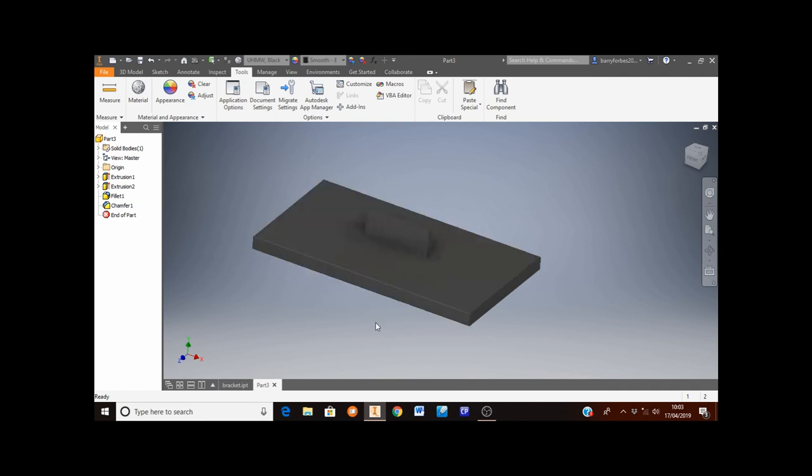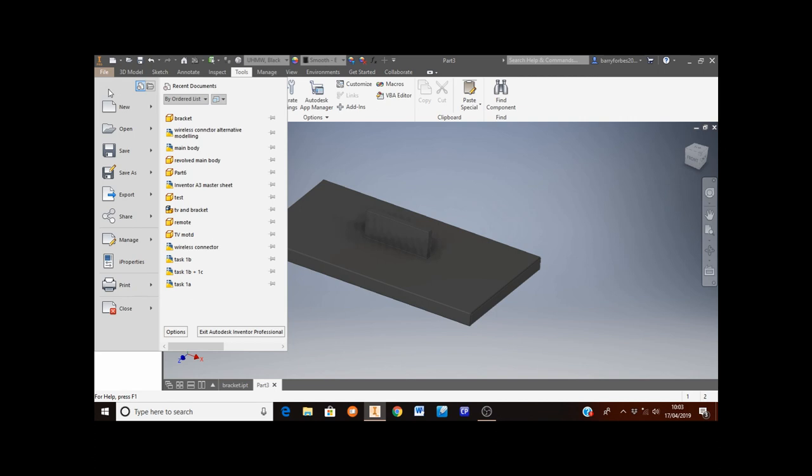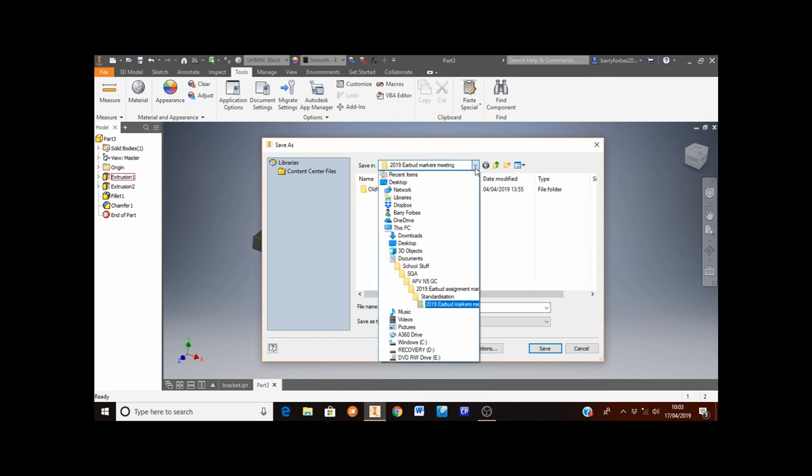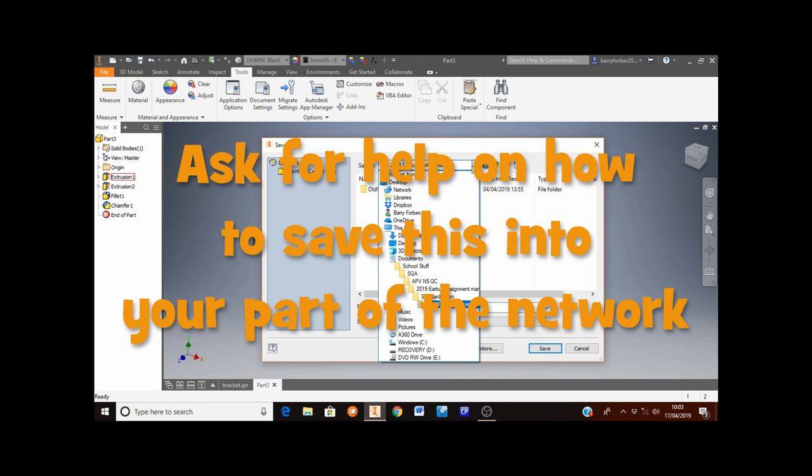This is your bracket complete. You must now save your work. Save your work into your area of the network. To do this click on file and then save as. Find your part of the network from this arrow here. If you don't know how to do this ask your teacher for help.